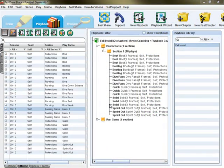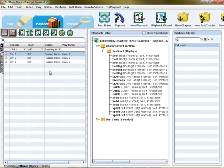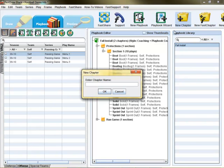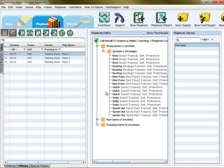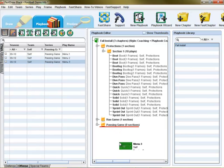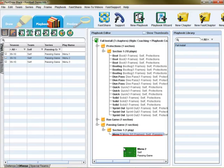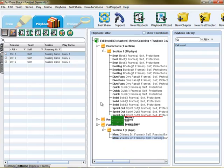Once you've finished diagramming a set of plays and you're ready to create a playbook, FastDraw provides the tools to make this process clean and simple. Simply identify the plays you need, add a new chapter to your playbook, and then drag the plays you want into the chapter.